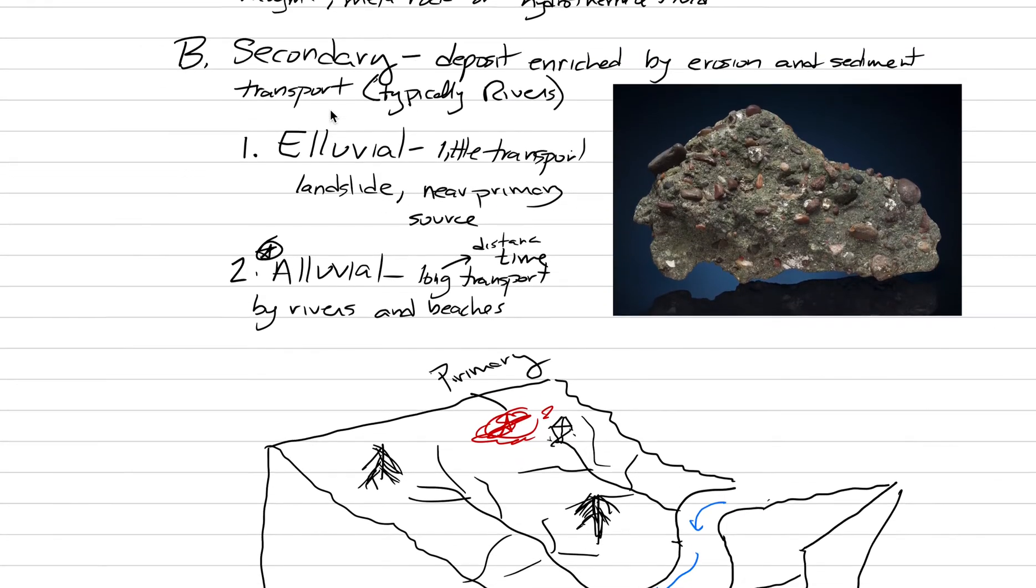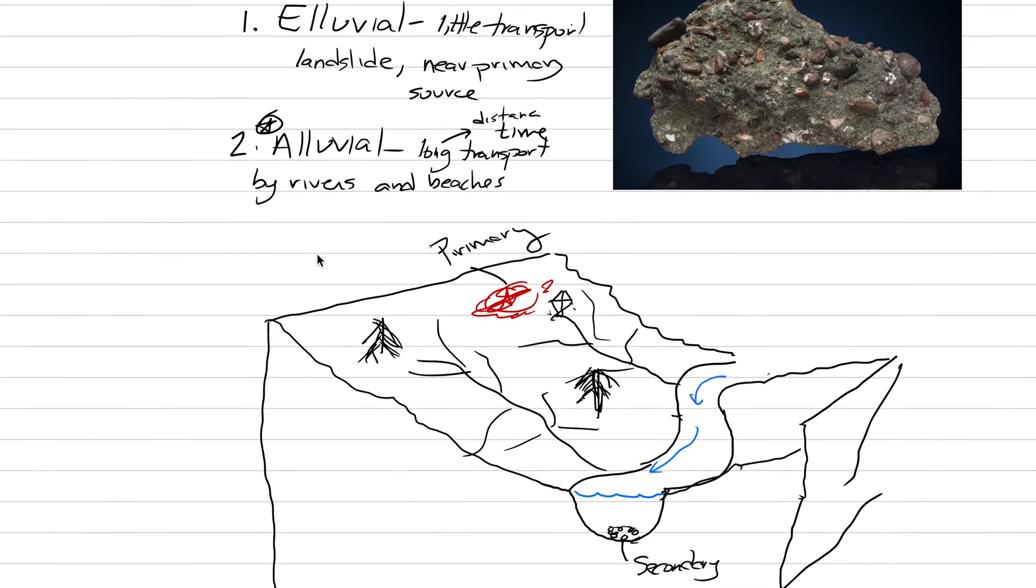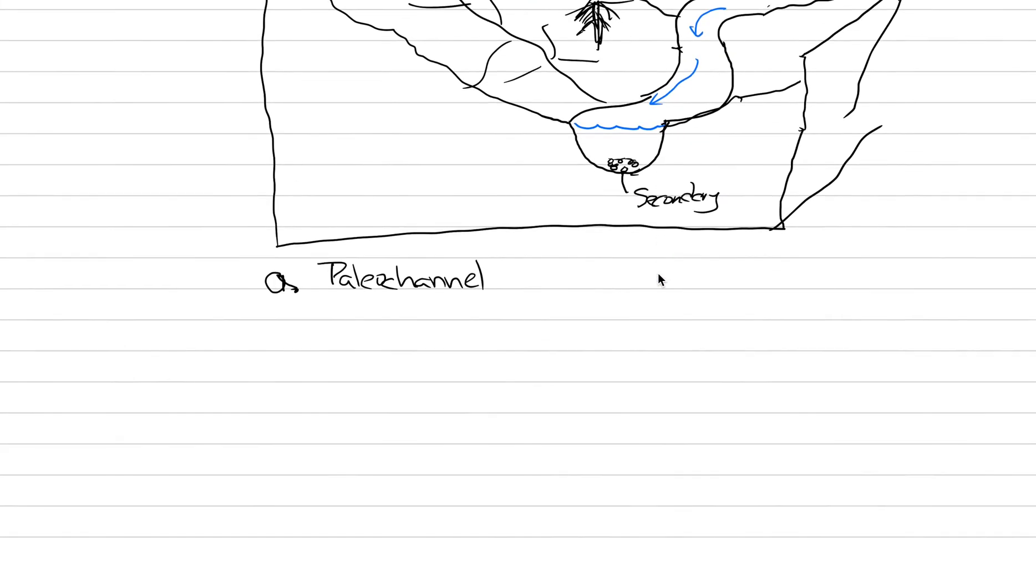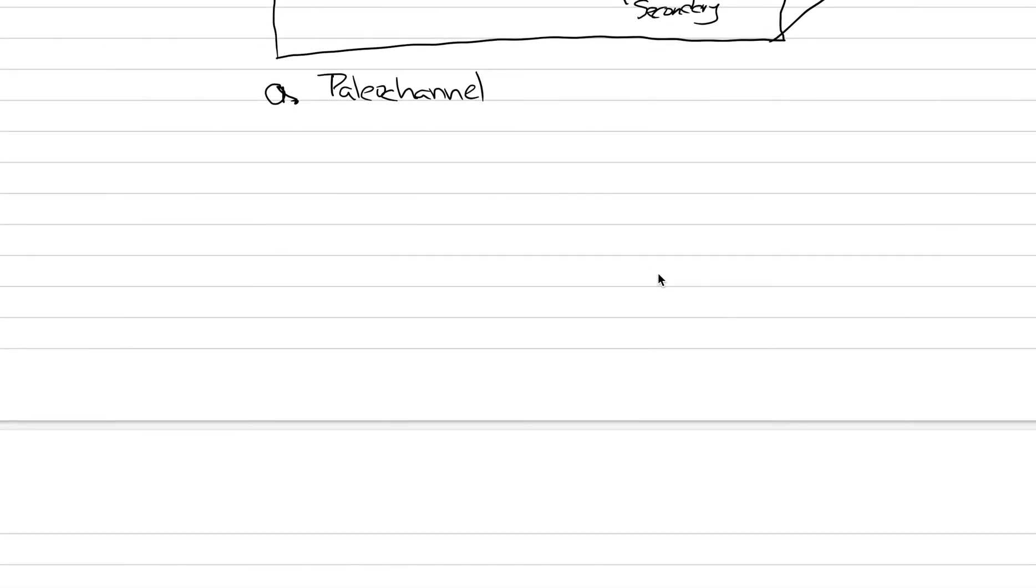But we need to do another drawing because what ends up happening is that underneath this we need to have a little a. And this is going to be paleo channel. And this is an important concept because we can mine modern rivers, but there are also ancient rivers that have existed that aren't active today. And that's what a paleo channel is. And that ends up being a fantastic place for mining secondary. So let's call this an ancient waterway not active today.